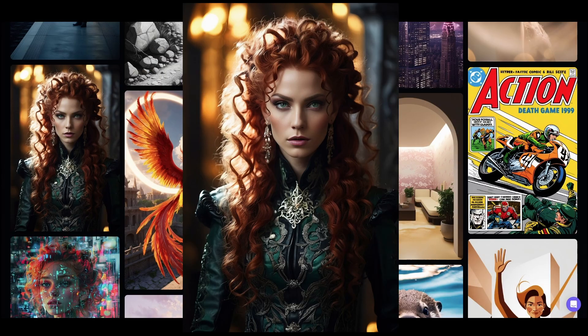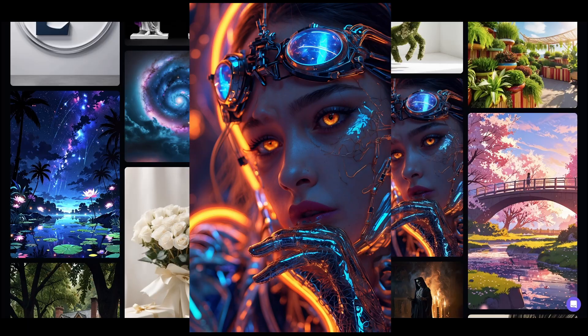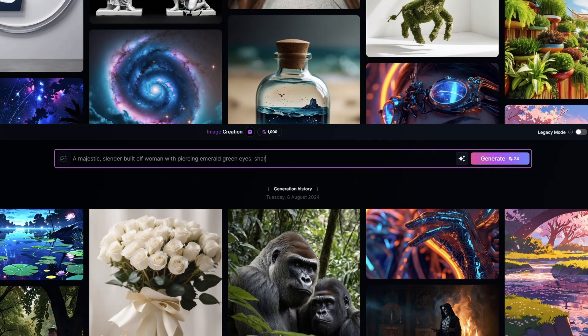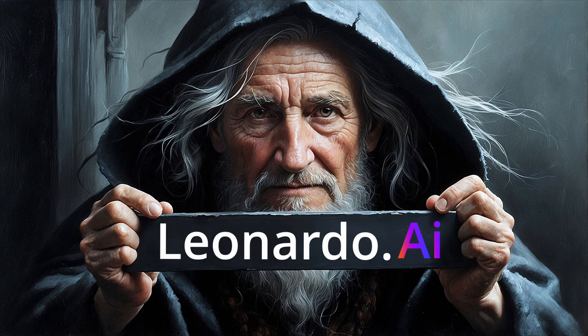Have you ever wanted to create images that look like this, this, or this, all by using a simple text prompt? Well, today we're going to be taking a look at one of the leading AI image platforms on the internet today, and that is Leonardo AI.